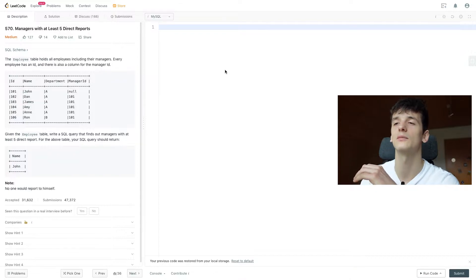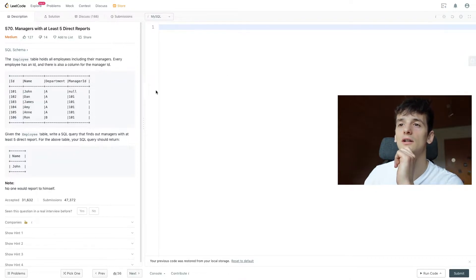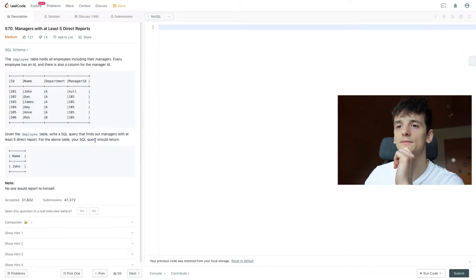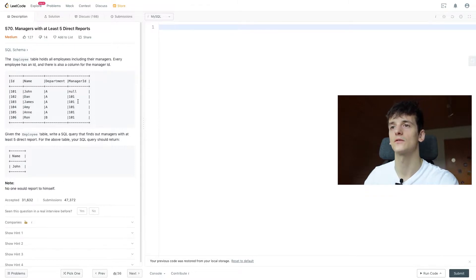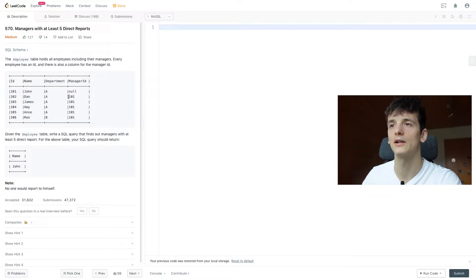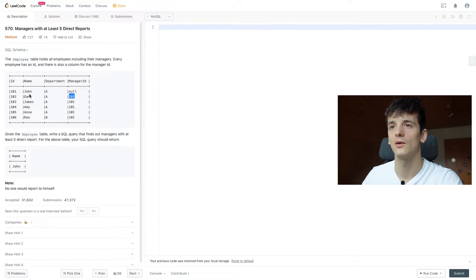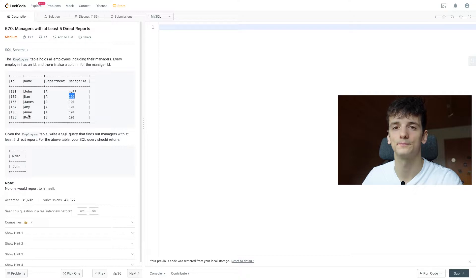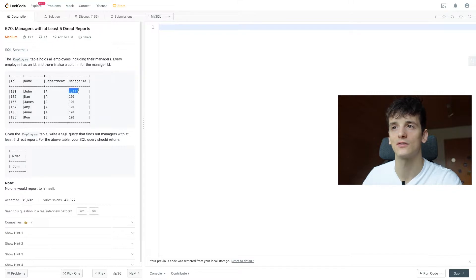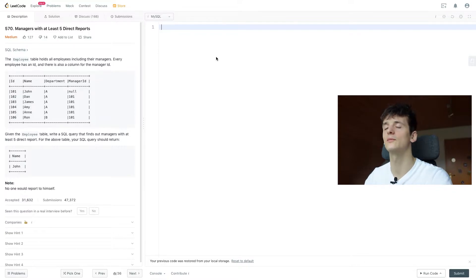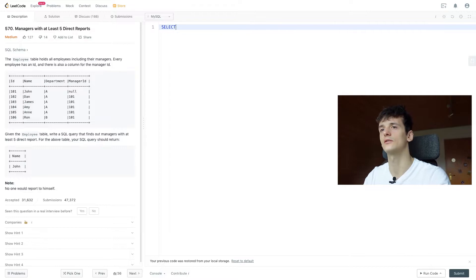It says here no one would report to himself. So if I want to group by manager ID, I wouldn't get the name for that manager because where the name of that manager is stored as an employee, there's no manager ID. So that could be a bit tricky but let's start out by getting the count.